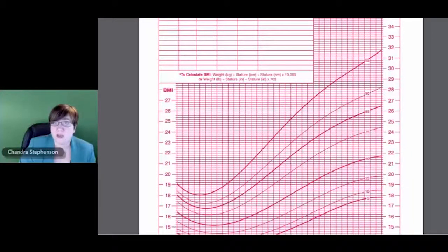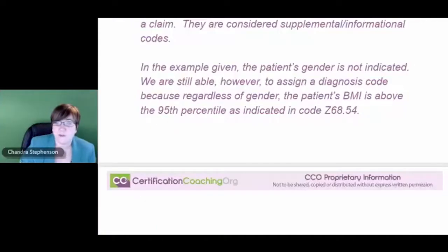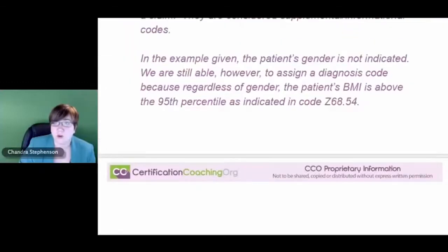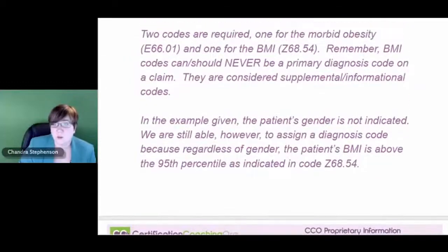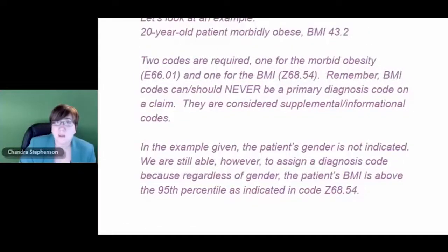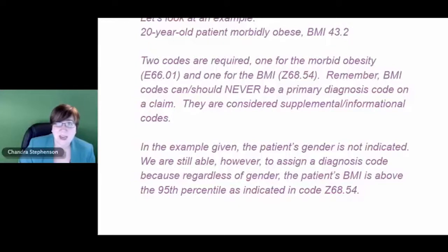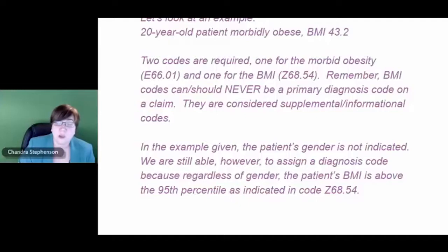That code is Z68.54, so we can go ahead and use it. We don't need to know the patient's gender — everything we need is right there. I also want to point out that BMI codes, the Z68 codes, should never be your primary or first-listed diagnosis code. Those codes are considered supplemental or informational and are intended to be used as additional codes to further clarify how severe the obesity or overweight issue may be. You should not have those as your primary diagnosis code.